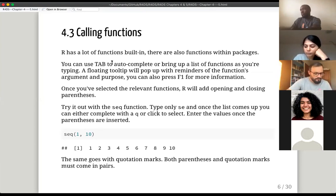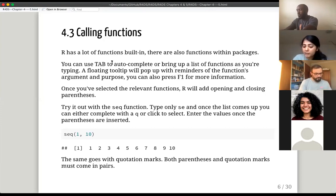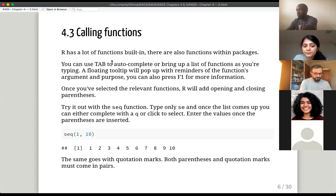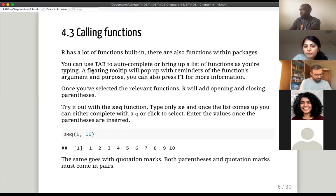For example, if you're trying to type the filter function for dplyr — if you start typing 'fil' and press tab, R will try to autofill it. You can also bring up a list. You'll always see a tooltip reminding you what the functions are, what the arguments are, and how the code is typed out. You can press F1 to get more information.